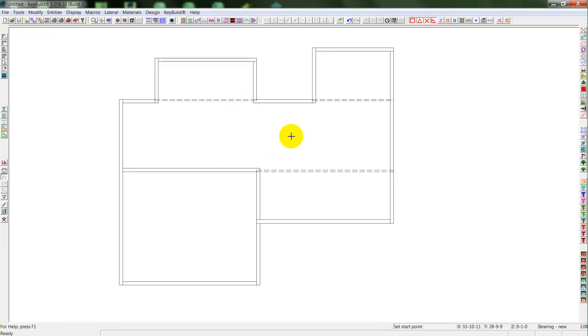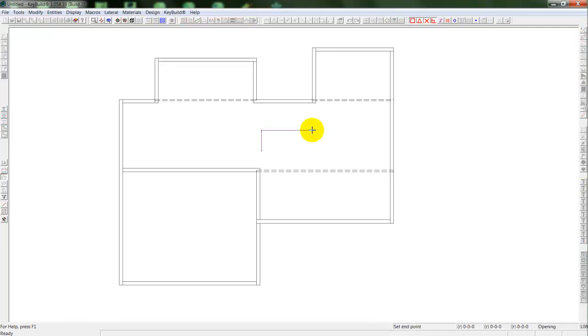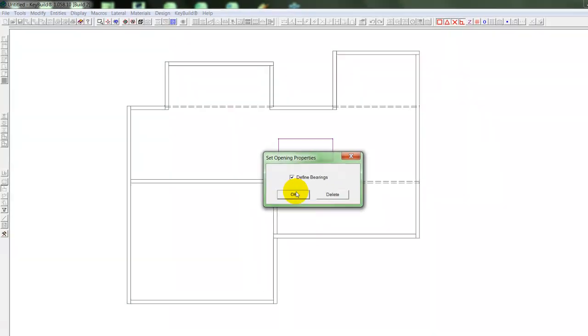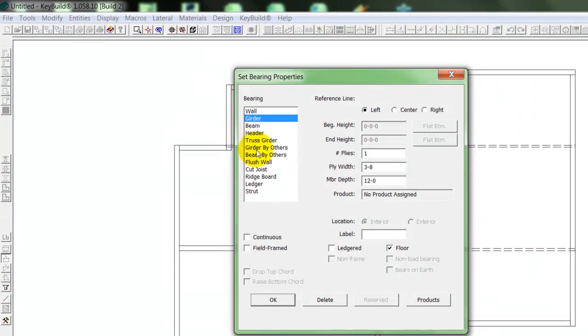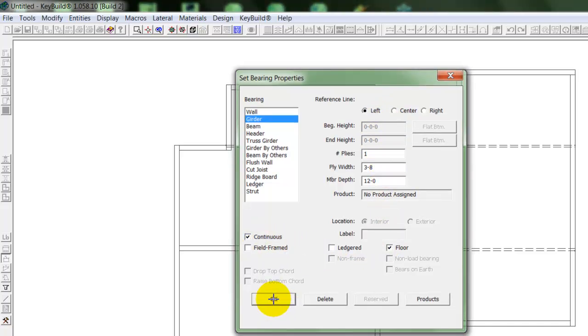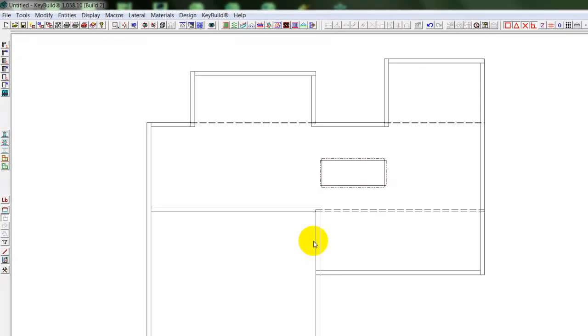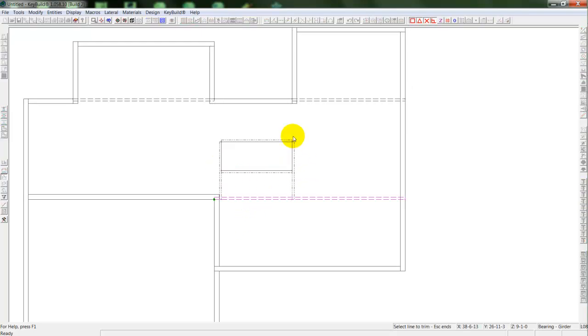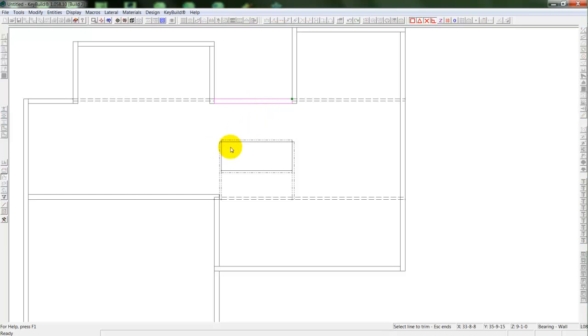Once I have my beams in, I can put in my opening. So I'll select my opening, and I'll put in an opening for the stairwell down into the basement. The program recognizes that we need support, and so I'll put girders as a support around my opening. Then I can use my trim command to extend those girders to their bearing points.